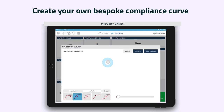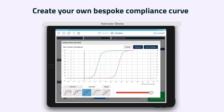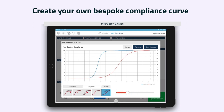Additionally, the instructor can create their own bespoke compliance curve to match the learning needs of the teaching session. This can be done by tapping each of the five buttons across the bottom of the screen and adjusting the slider right and left. To adjust inspiration and exhalation compliances individually, there are buttons to press. When the instructor is happy with the shape of the compliance curve, they can save it for future use.